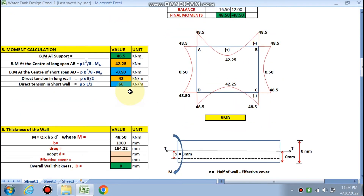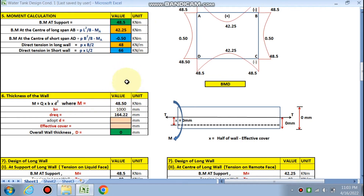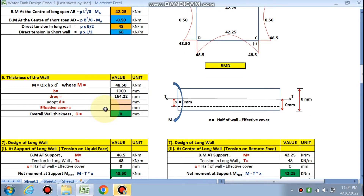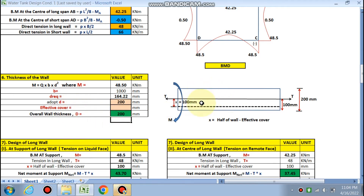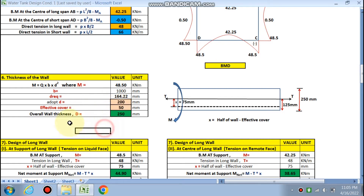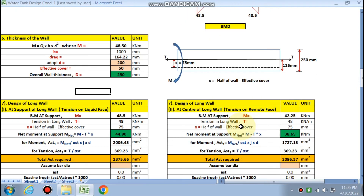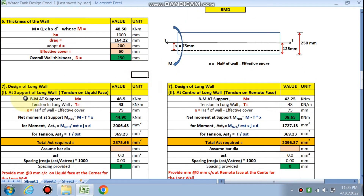The thickness of the wall is calculated using q = 1.80. The maximum bending moment among the three values is taken, with b = 1000 mm. The required effective depth d = 164 mm; adopt d = 200 mm. For a liquid retaining structure, effective cover is taken on the higher side as 50 mm, giving an overall wall thickness of 250 mm.